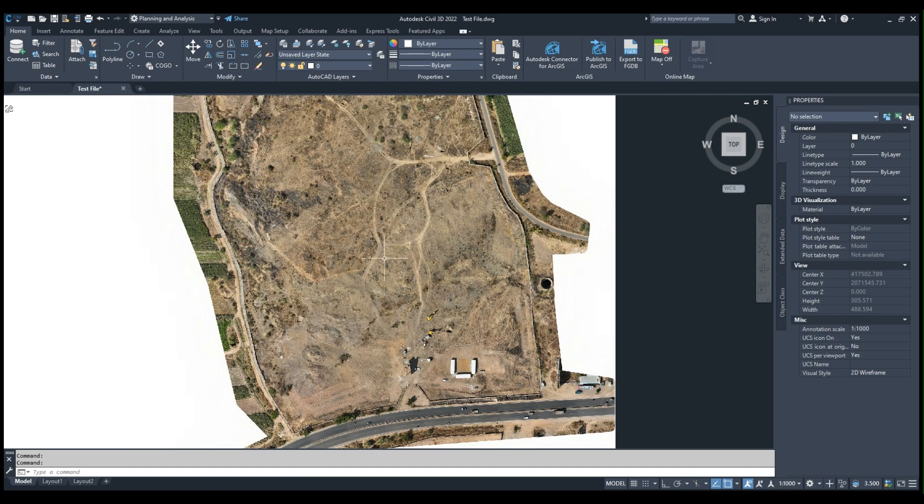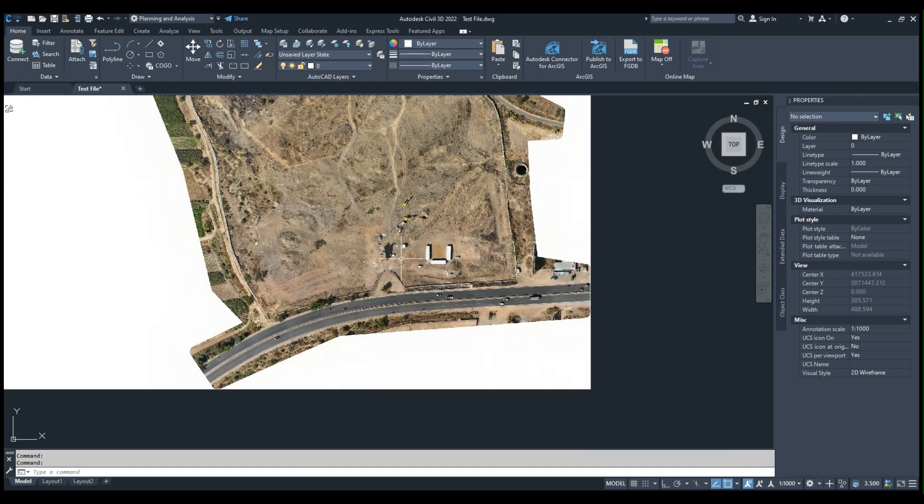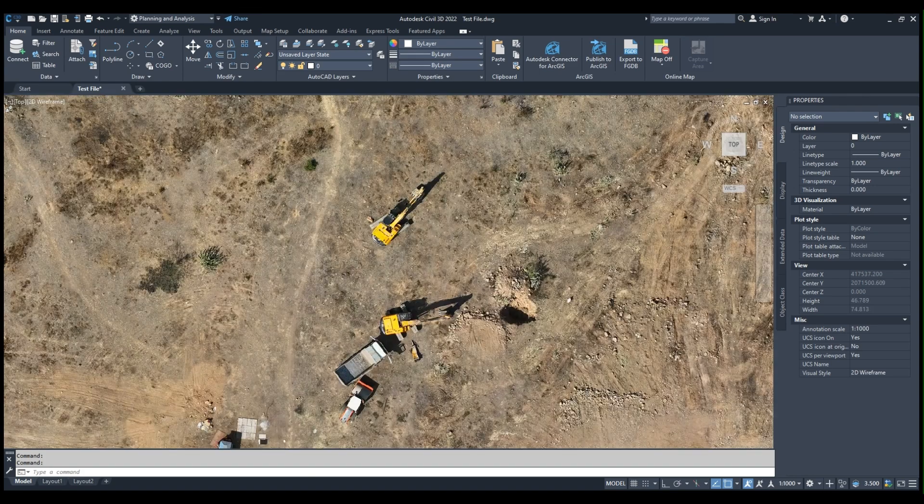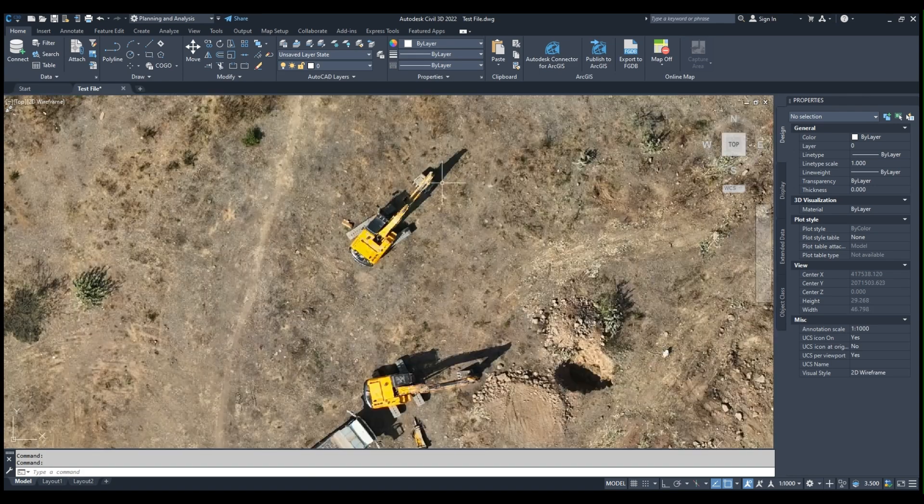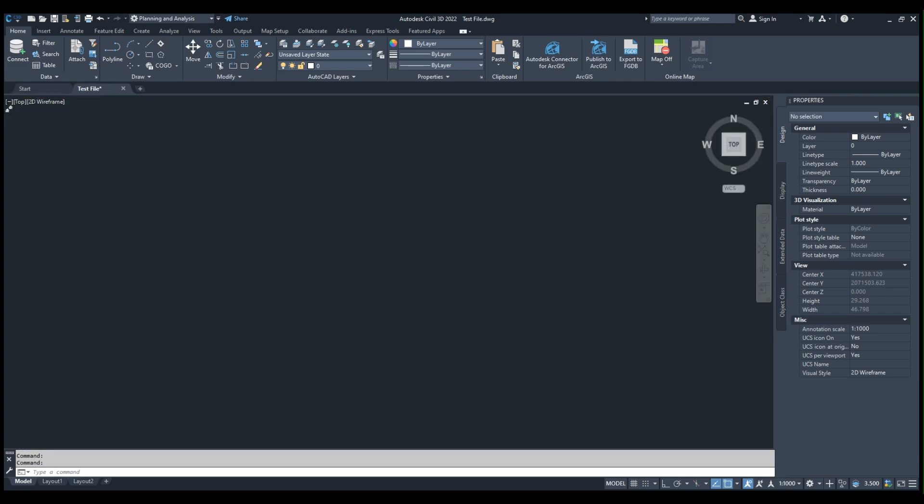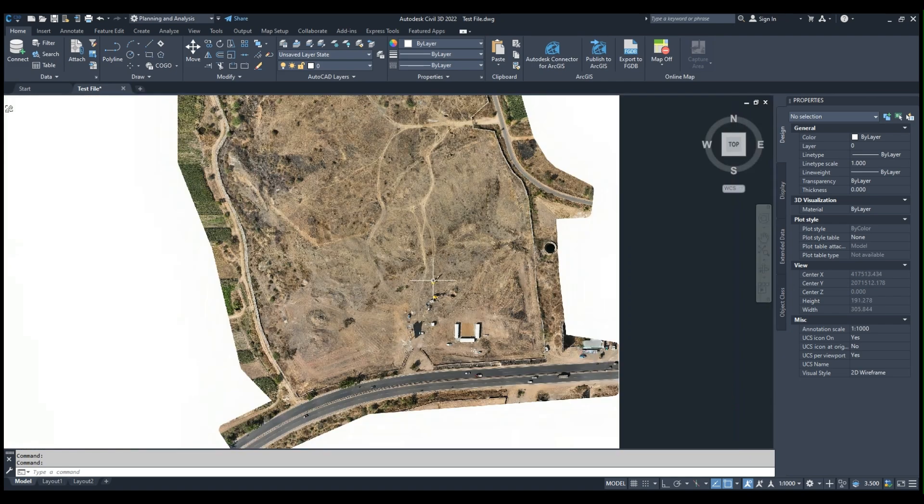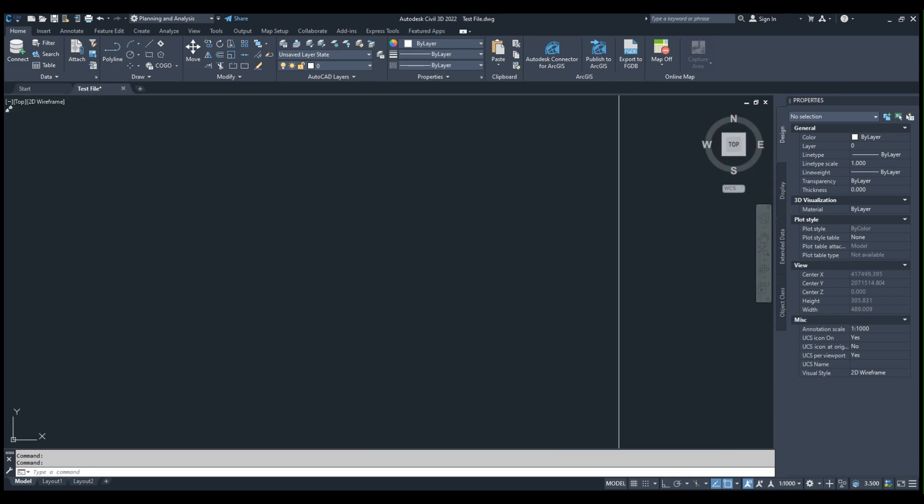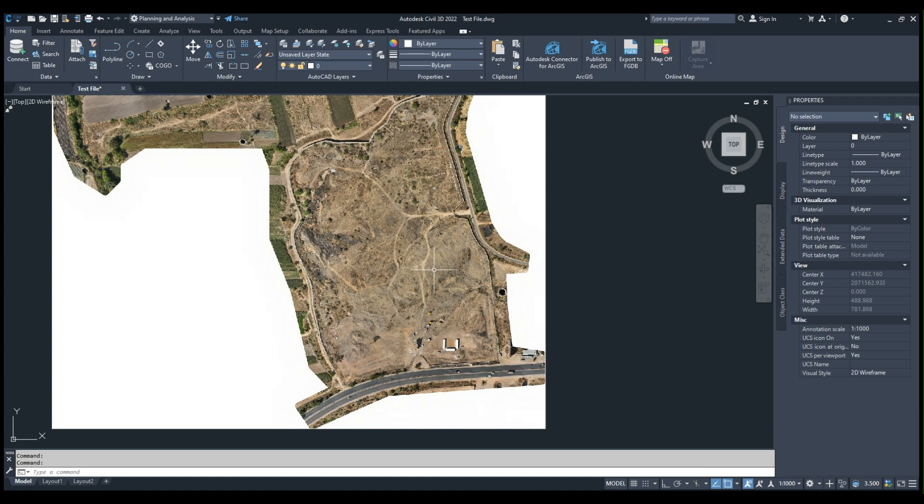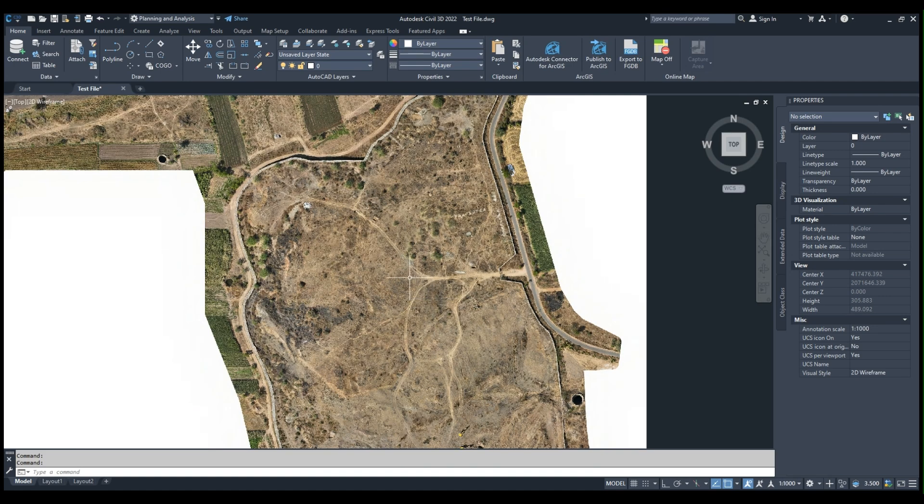This is a barren land. Construction has just started. Trial pits have been taken. Now we have conducted a drone LiDAR survey and created a DEM file.